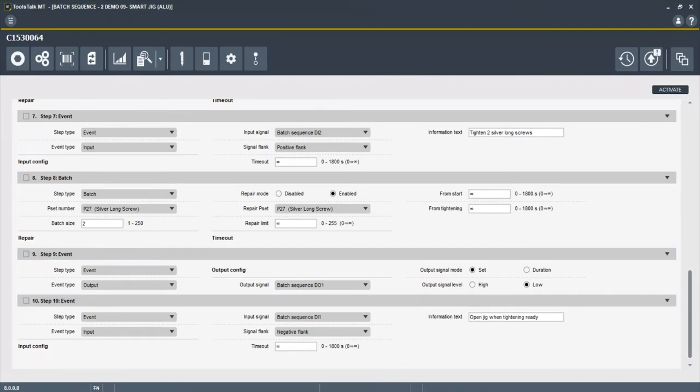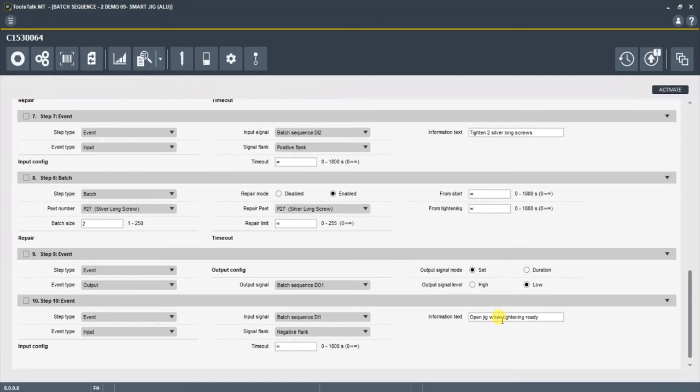You also just heard a beep there, which is step number 10. As soon as it sees a negative flank from the digital input 11, which is opening the jig. And we have information text here explaining this to the operator. You need to open the jig when the tightening is ready.